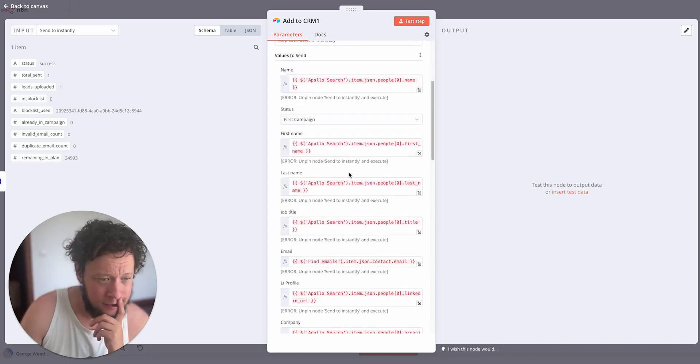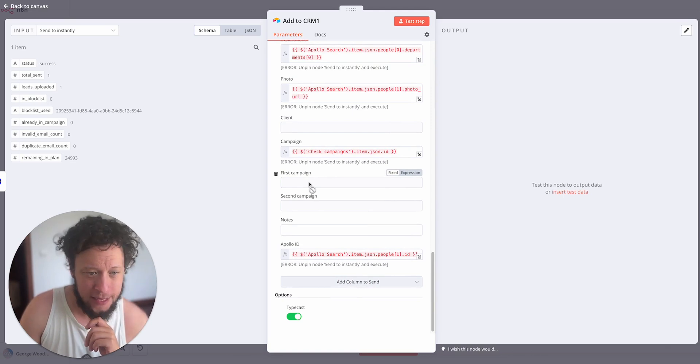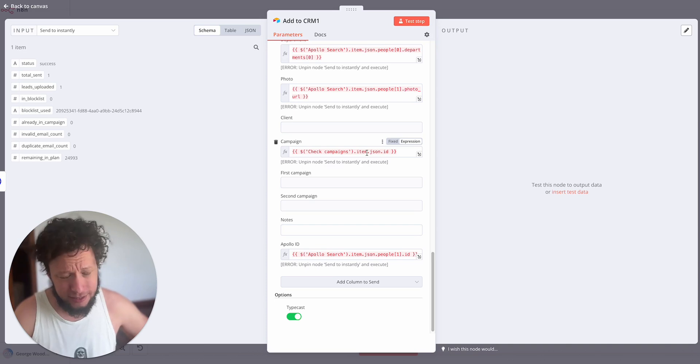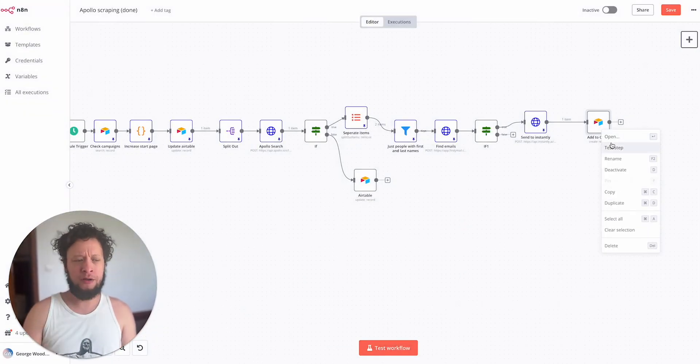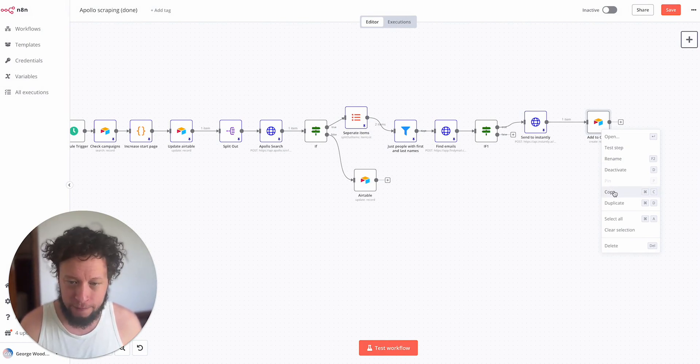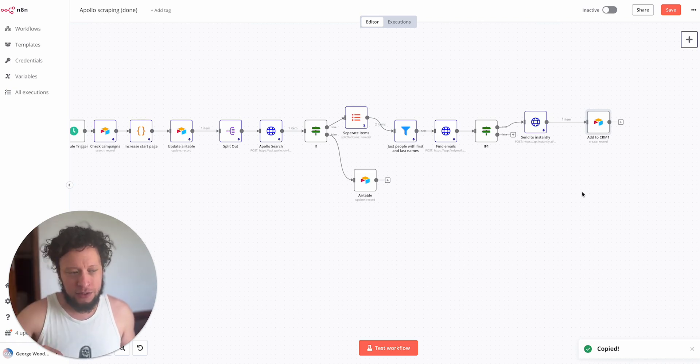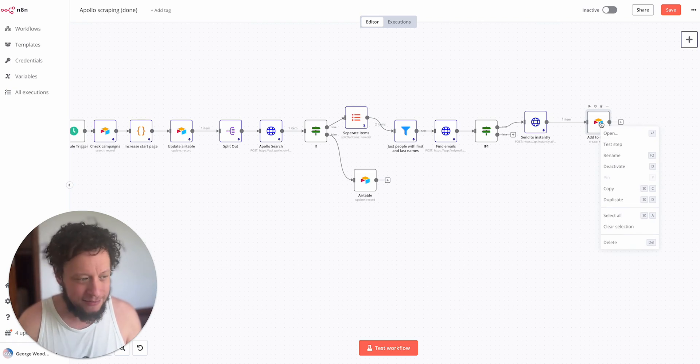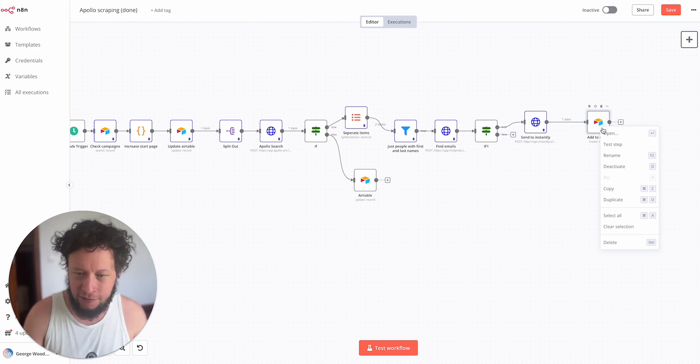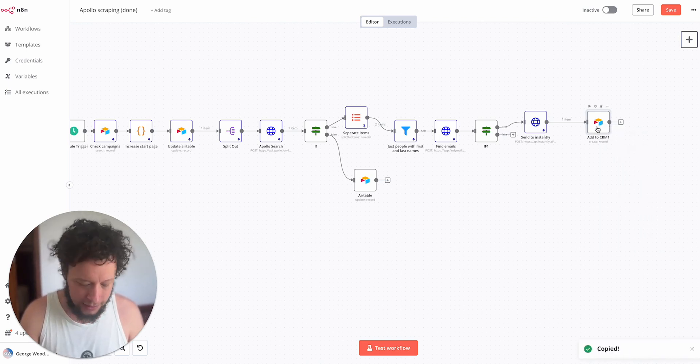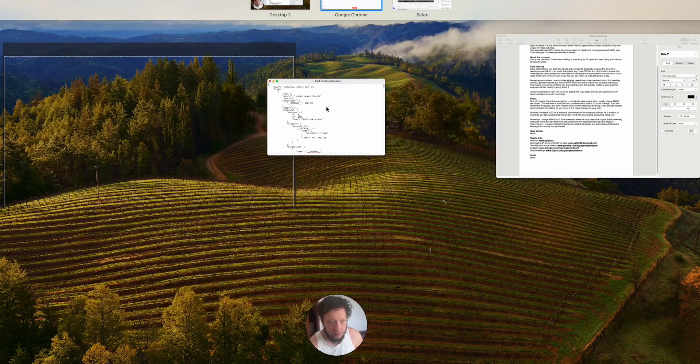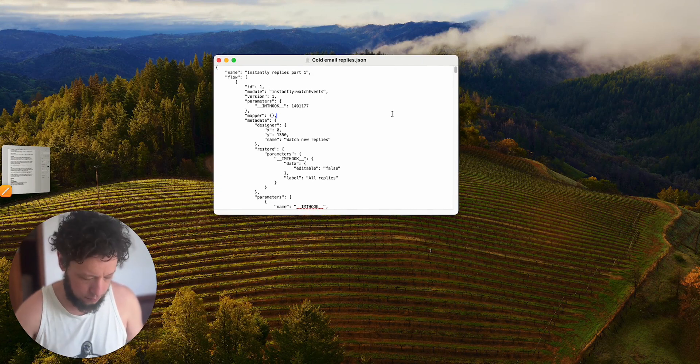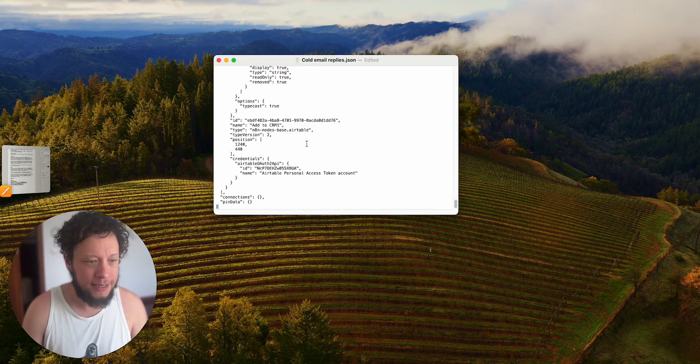So once you have the N8N set up it means you don't have to jump into Instantly all the time, it's just all manageable in Airtable. It will get sent through and then add the record to the CRM. So here basically it will add into the people tab the person's name, the Apollo ID, campaign ID, the photo, department, any extra information that you want. You just have to create a column for it in the people tab of the Airtable.